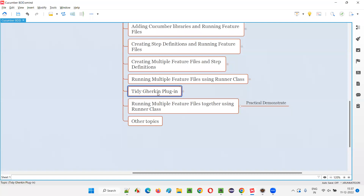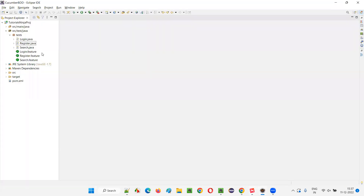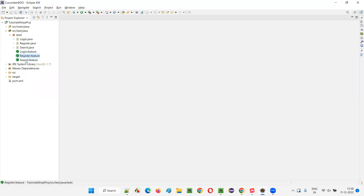In the previous session, we were running feature files individually. So far in the project, we created three feature files: login feature file, a registration feature file, and a search feature file. If you have to run scenarios from the login feature file, you open login.feature and run it. All five scenarios run separately. Then to run register scenarios, you run it separately. To run the search scenarios, you run the search feature file separately using Cucumber option.